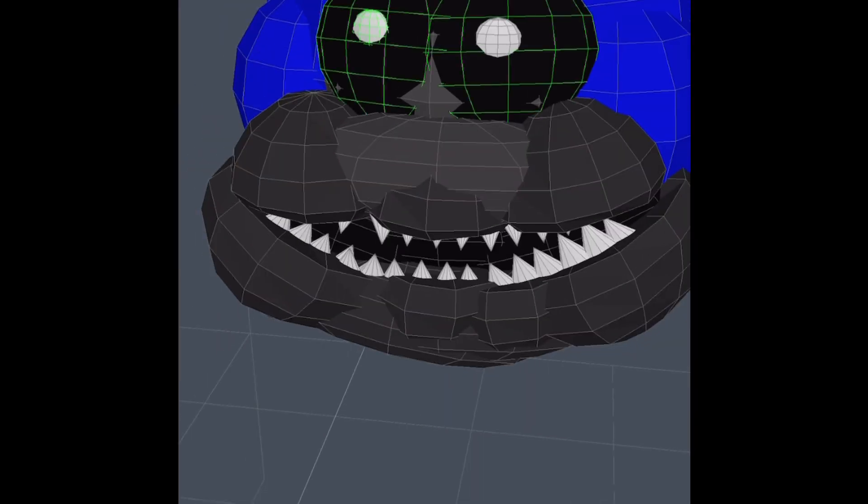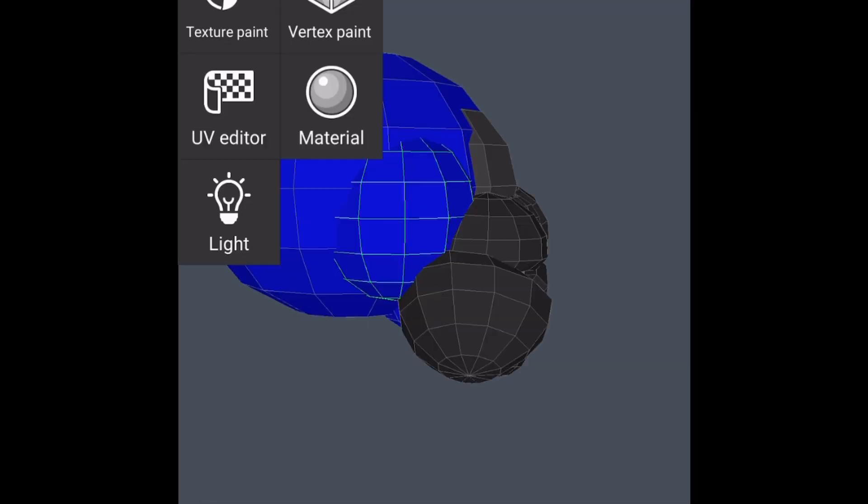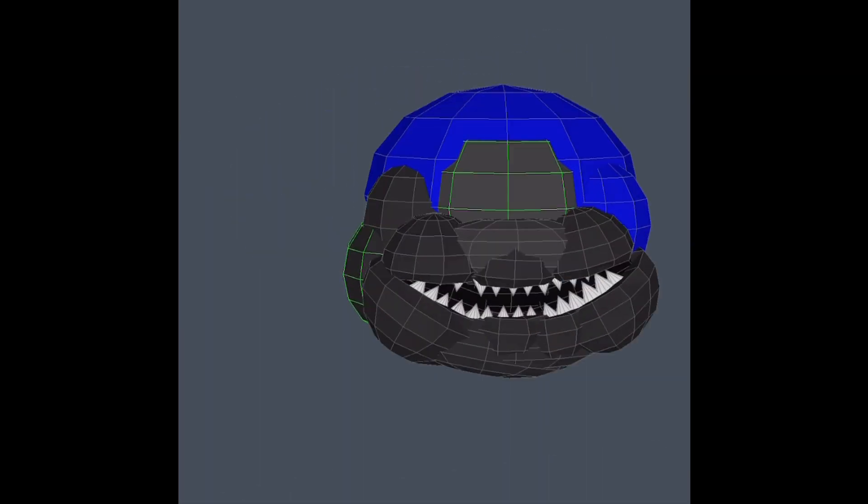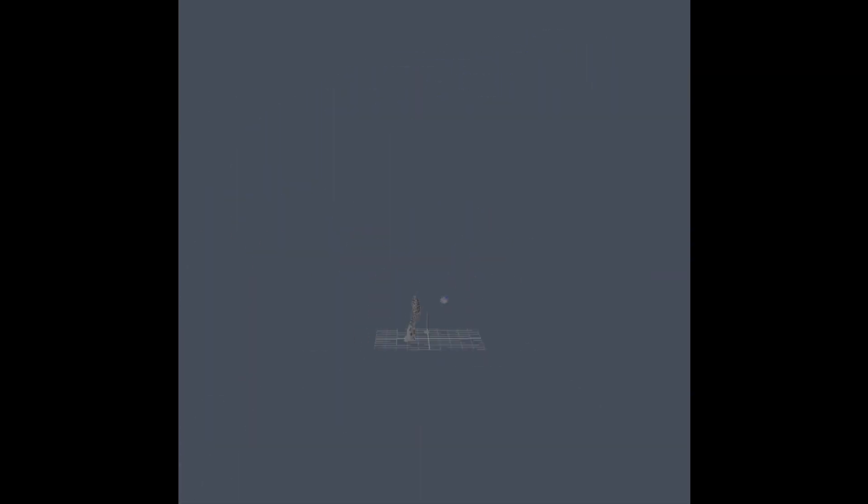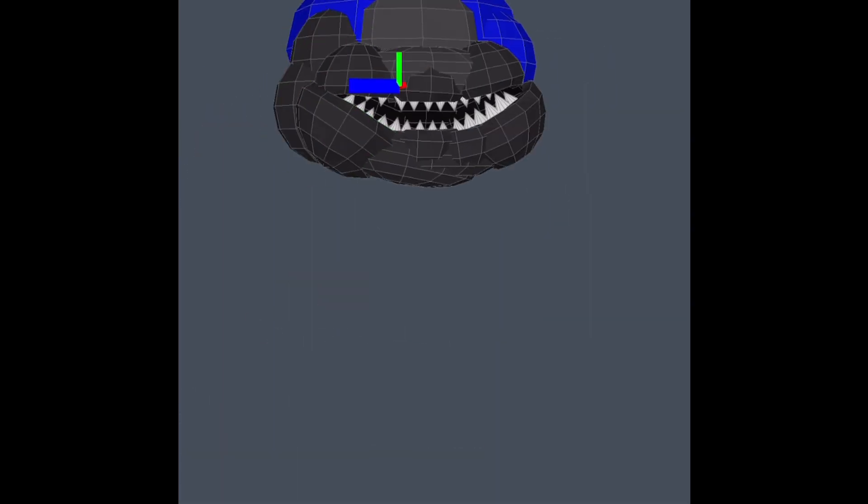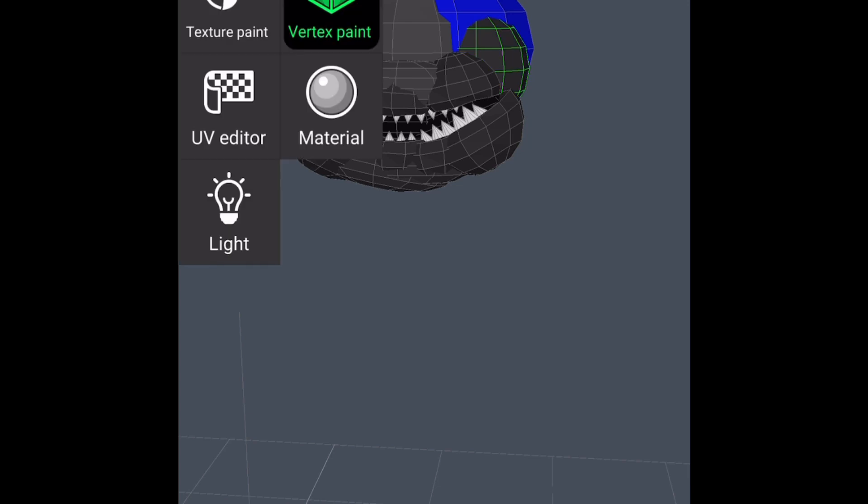Now that the mouth was finally done, it was time to make the head fit the mouth. I started by recoloring it and resizing a couple bits of the cheek.